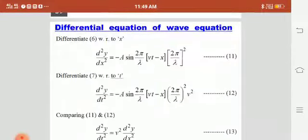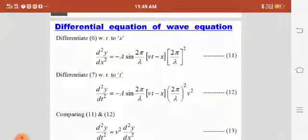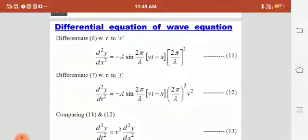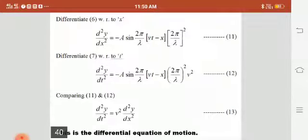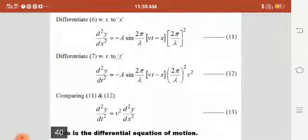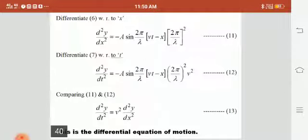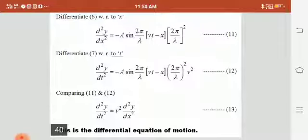Now we will see the differential equation of the plane progressive wave function. Taking the main equation and differentiating twice with respect to x, we get d²y/dx² = −A sin(2π/λ · (vt − x)) · (2π/λ)². Differentiating twice with respect to t, we get d²y/dt² = −A sin(2π/λ · (vt − x)) · (2πν/λ)² · v². Comparing these two equations, the right-hand sides are equal, so d²y/dt² = v² · d²y/dx². This is the differential equation of the plane progressive wave.